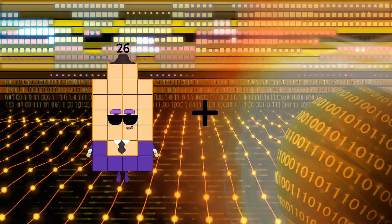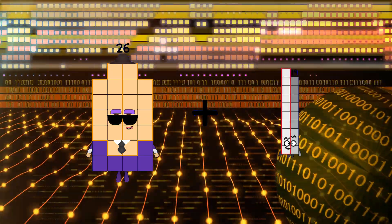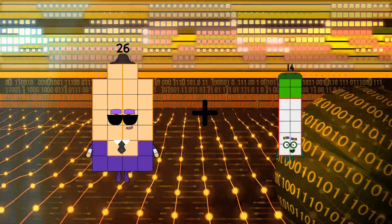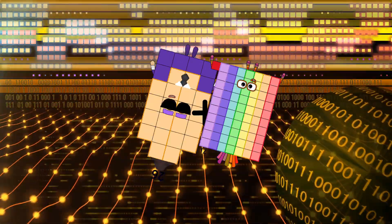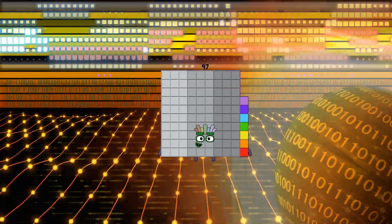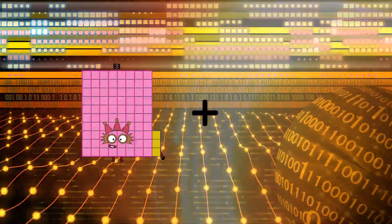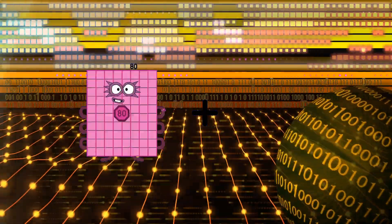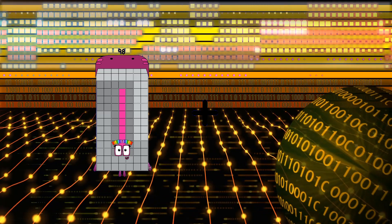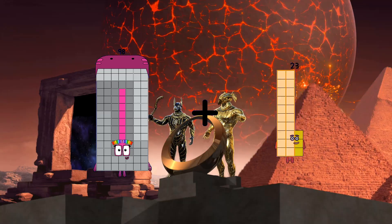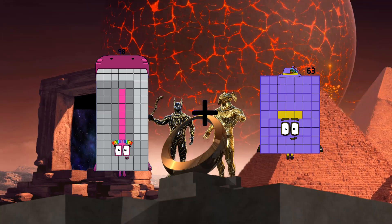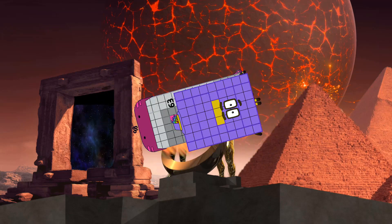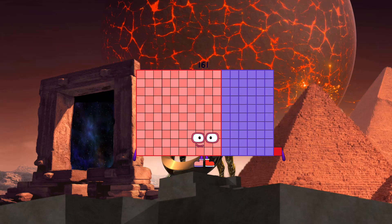59 plus 85 equals. 97. 98 plus 63 equals 161.